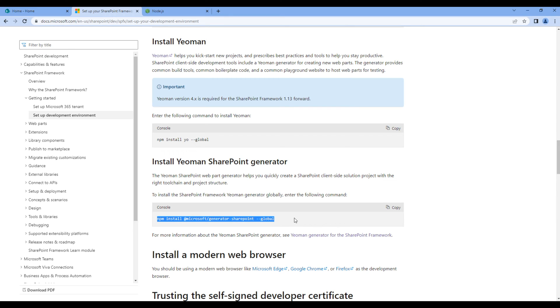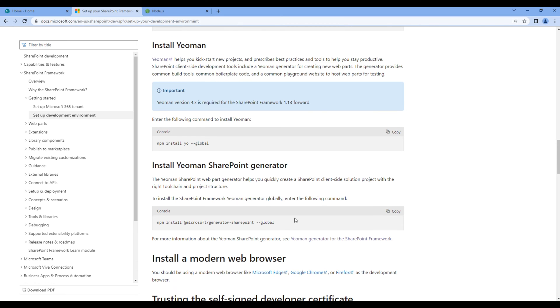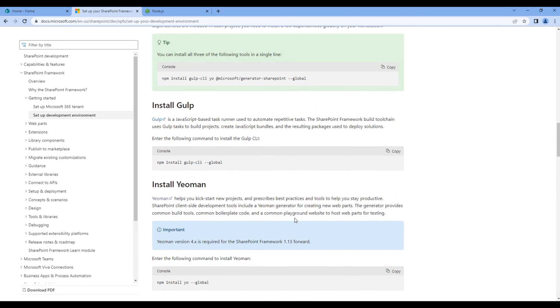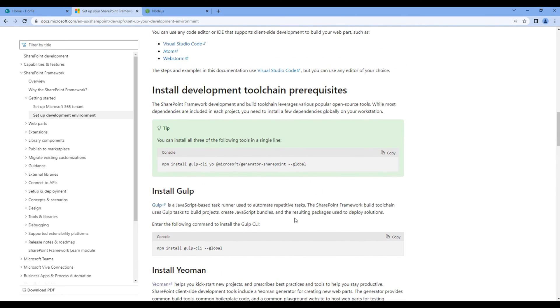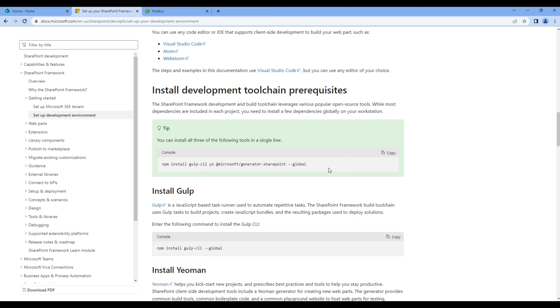If you want to install all these three in one go, if you scroll slightly above, you can copy and run this command line, which help you to install Gulp, Yeoman and SharePoint generator.